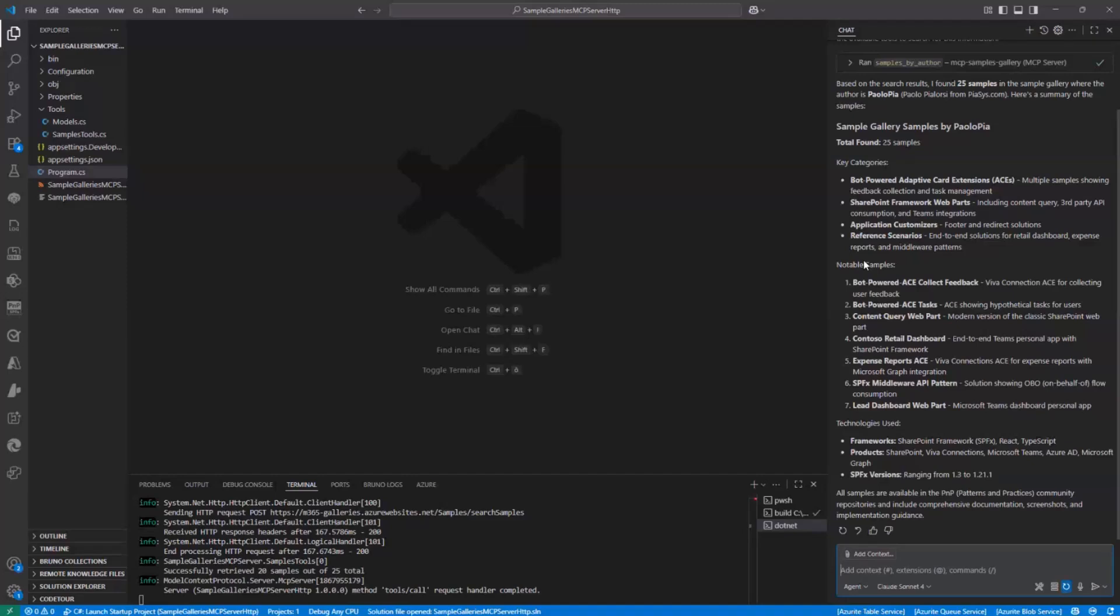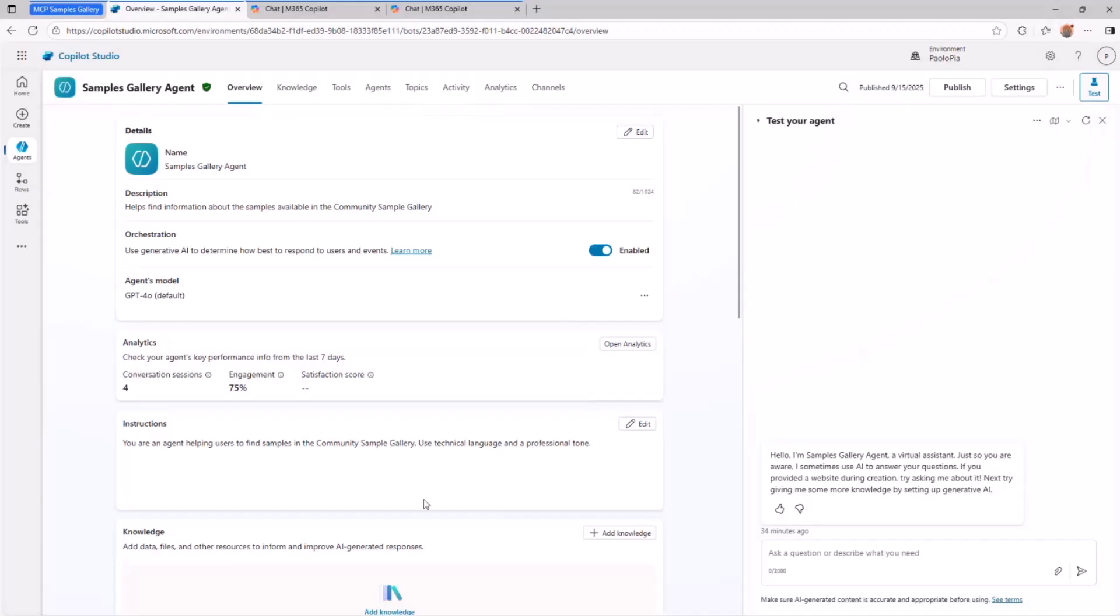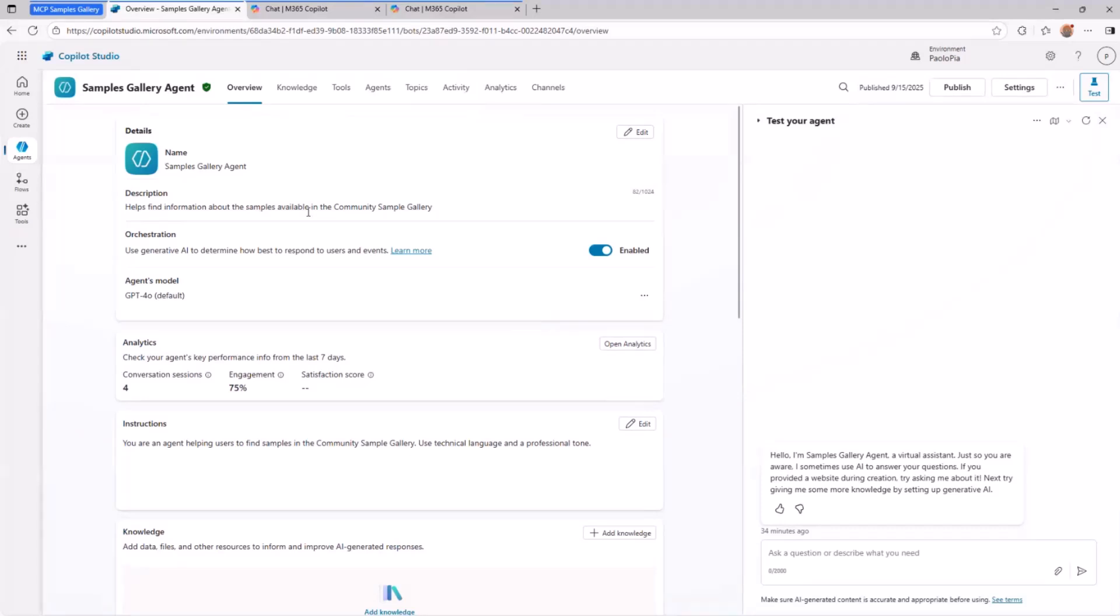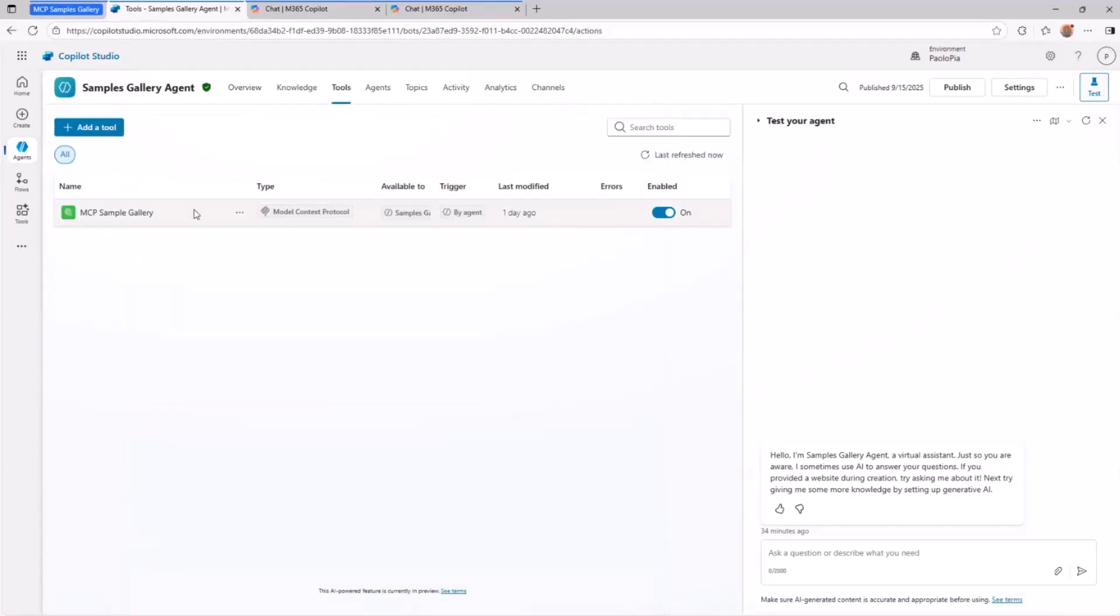But you can even do more. Let's say that you are a maker or a developer willing to create a solution with Copilot Studio. Well, nowadays with Copilot Studio, you can easily consume an MCP server. So here I have an agent that I already created in Copilot Studio. This is a very simple one, but in the tools tab, I have the MCP sample gallery tool pre-configured. How can I do that?